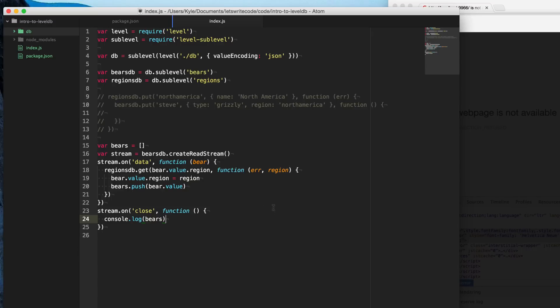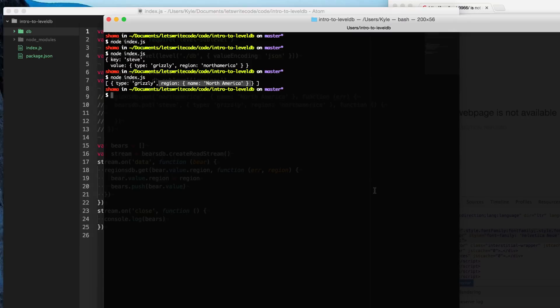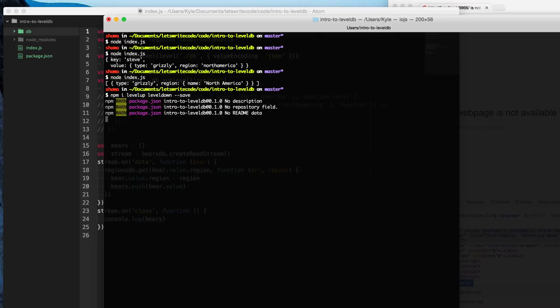So the first thing is level here is a package. It's a convenience package for two other packages, level up and level down. Level down handles all of the interfacing with the file system here. And level up provides us with the API. And so what we want to do here is we want to type npm install level up and level down to install these packages explicitly, instead of having it as a convenience through just the package level.